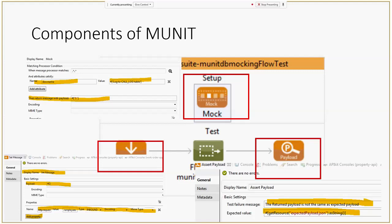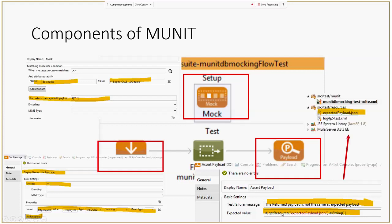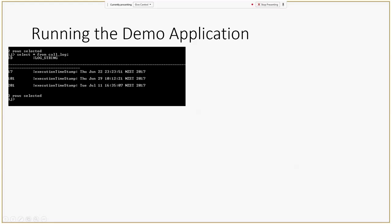The third component is the Assert Payload. The test will return a payload and you can script the payload as a string, or put the payload into a file and read it as the expected value. The assert will determine if the payload returned by the Mule build is the same as expected, giving you flexibility rather than having to pack everything into one text box.